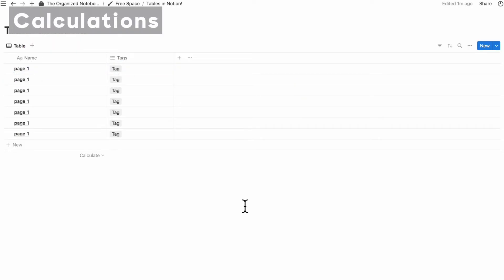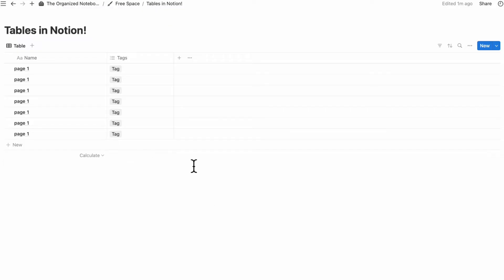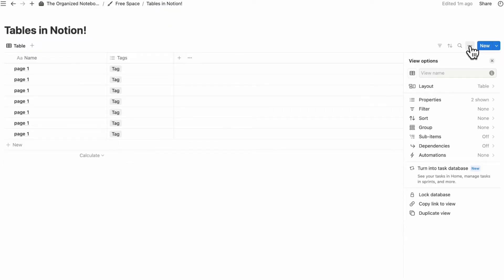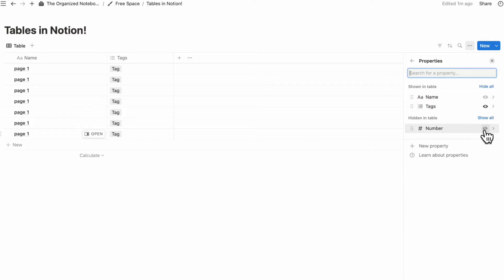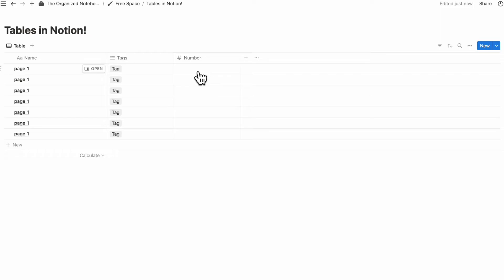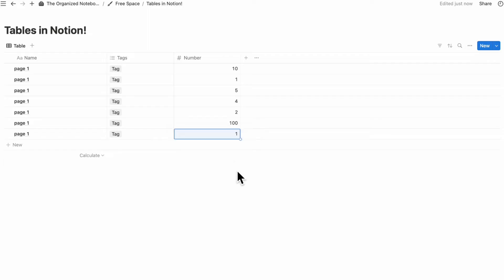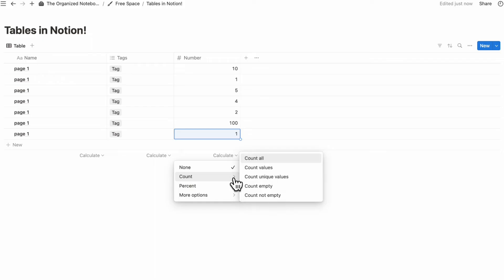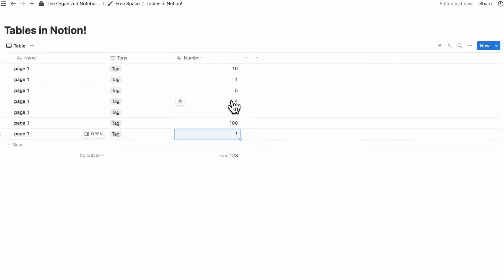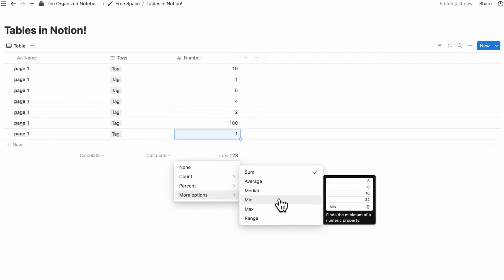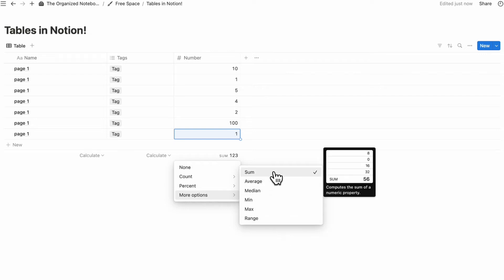One of the most useful features of Notion tables is the ability to calculate your columns. Go to the three dots, go to properties, and show a number property. Once you have some numbers entered, go to the bottom of the column, click calculate, and you can calculate things like sum, average, median, min, max, and range — all super useful options.